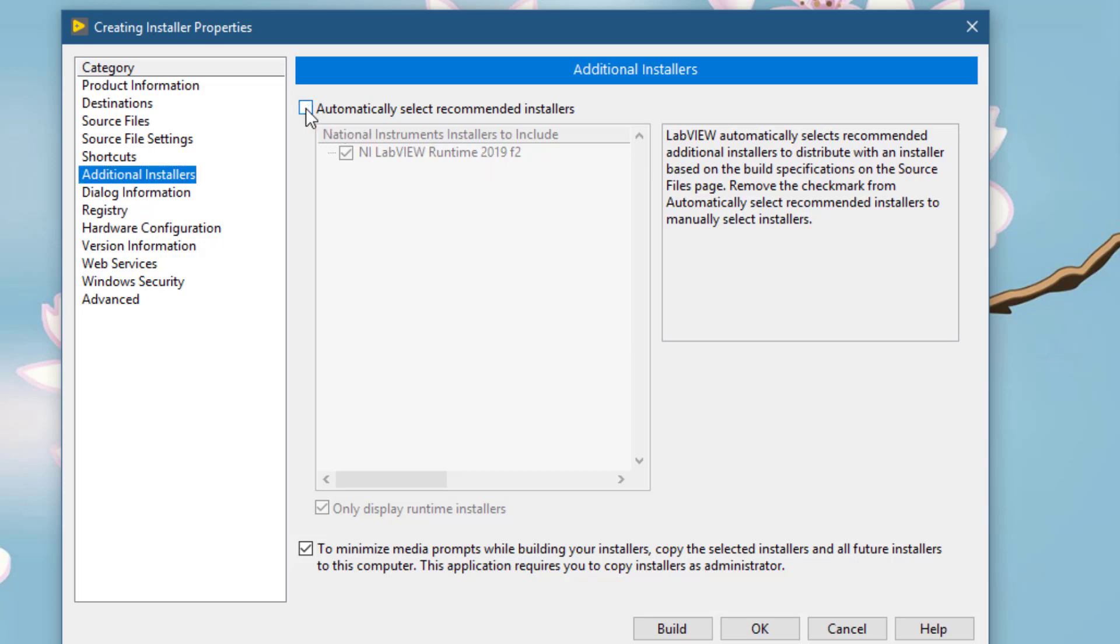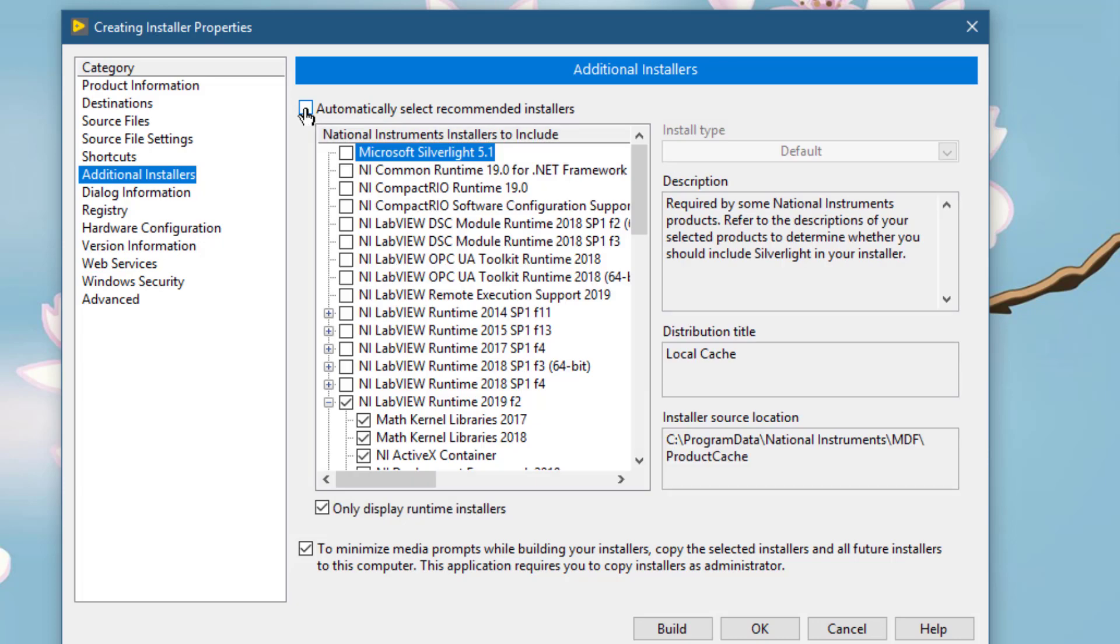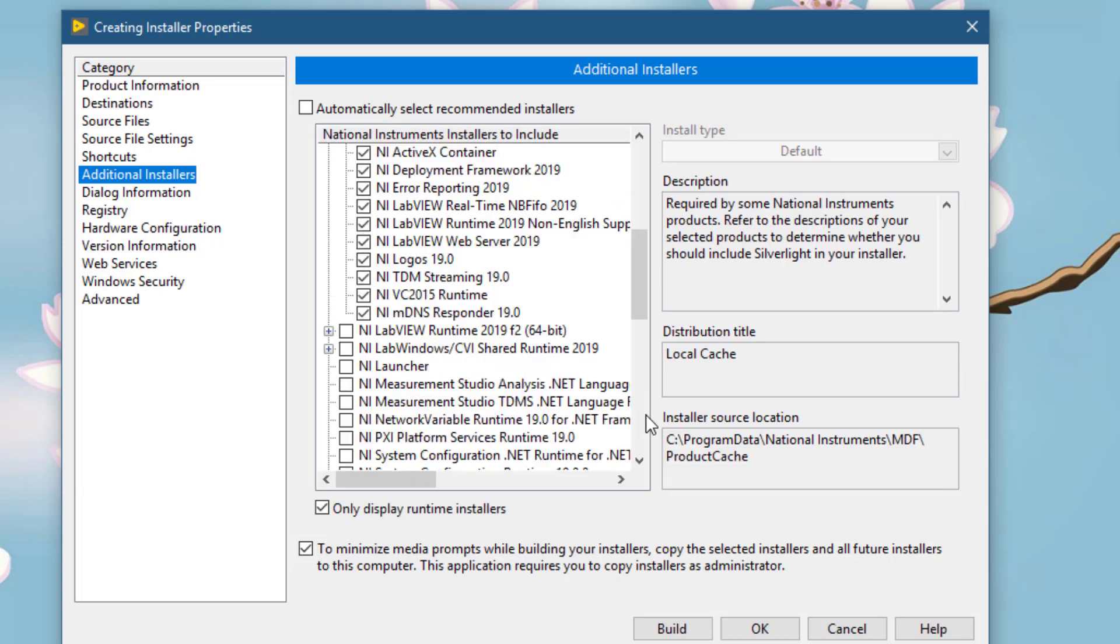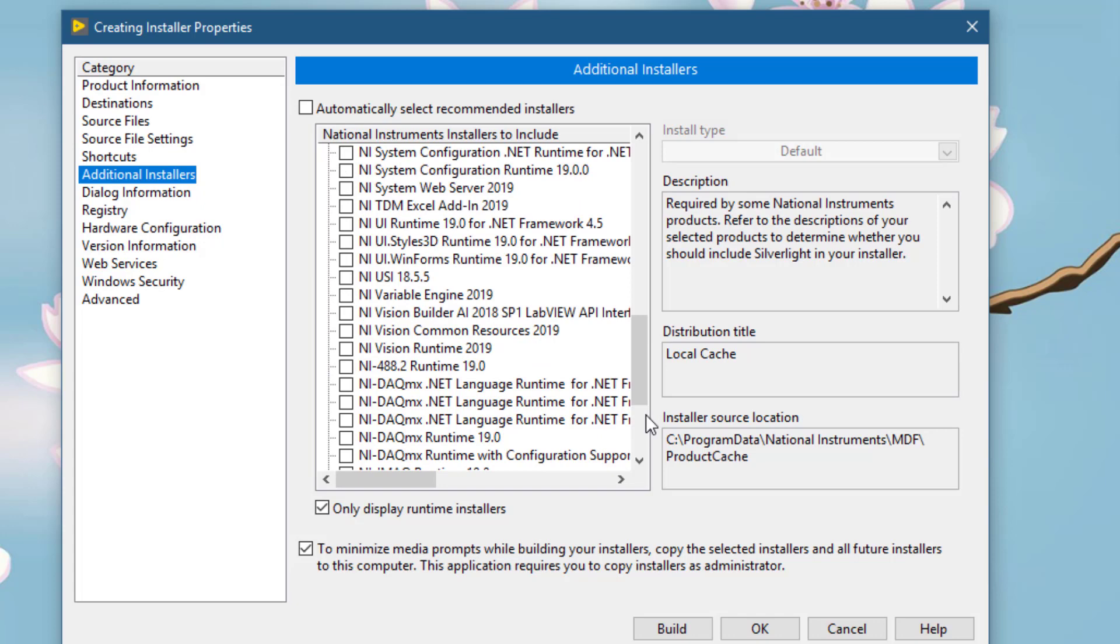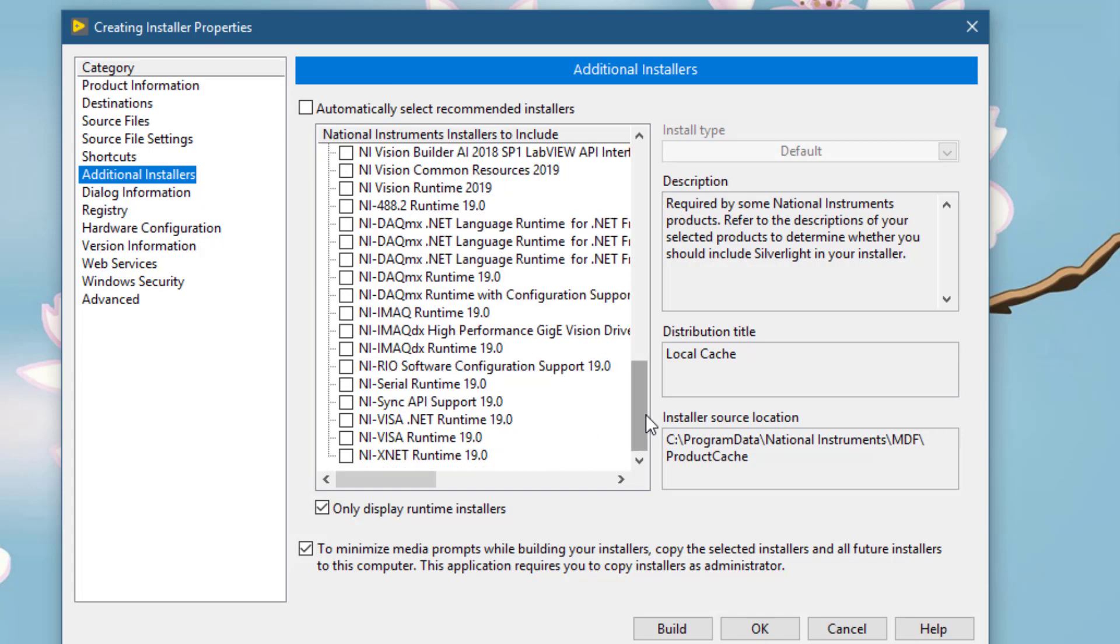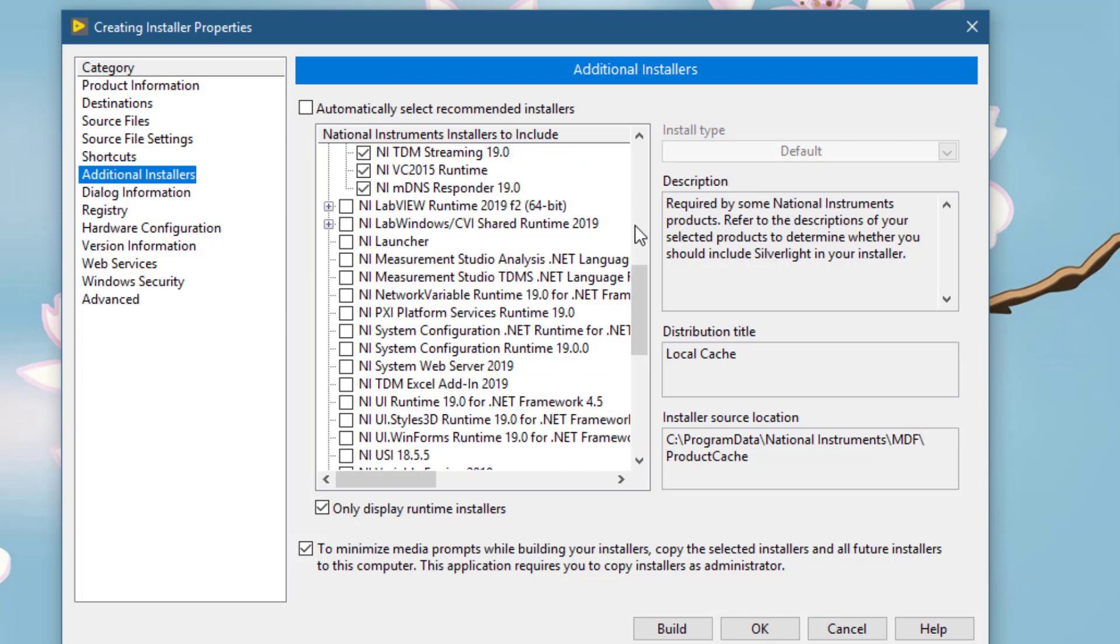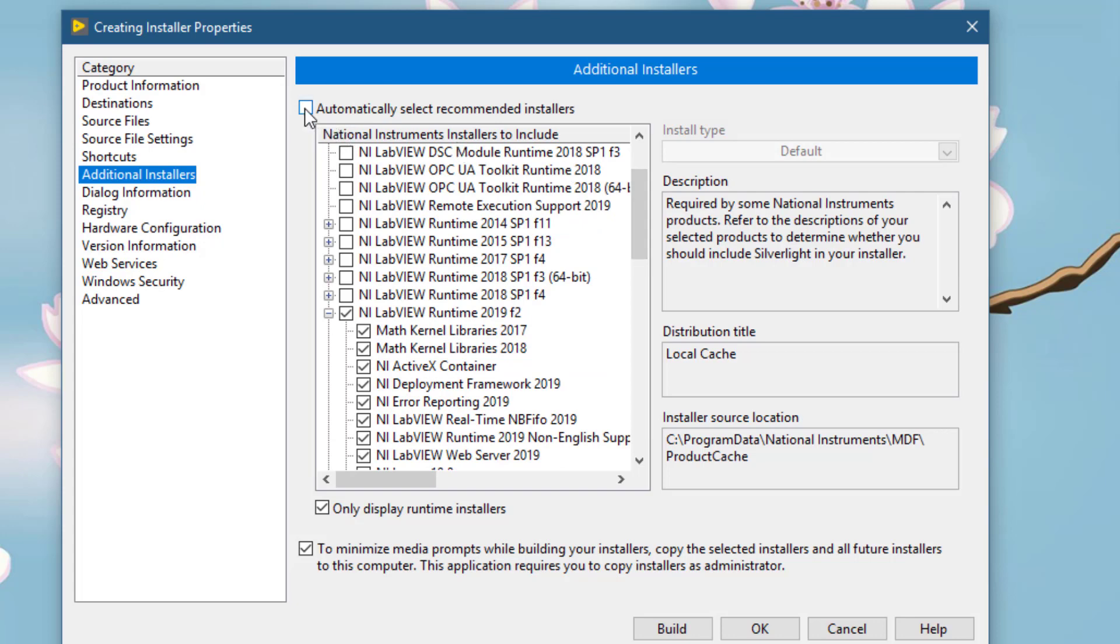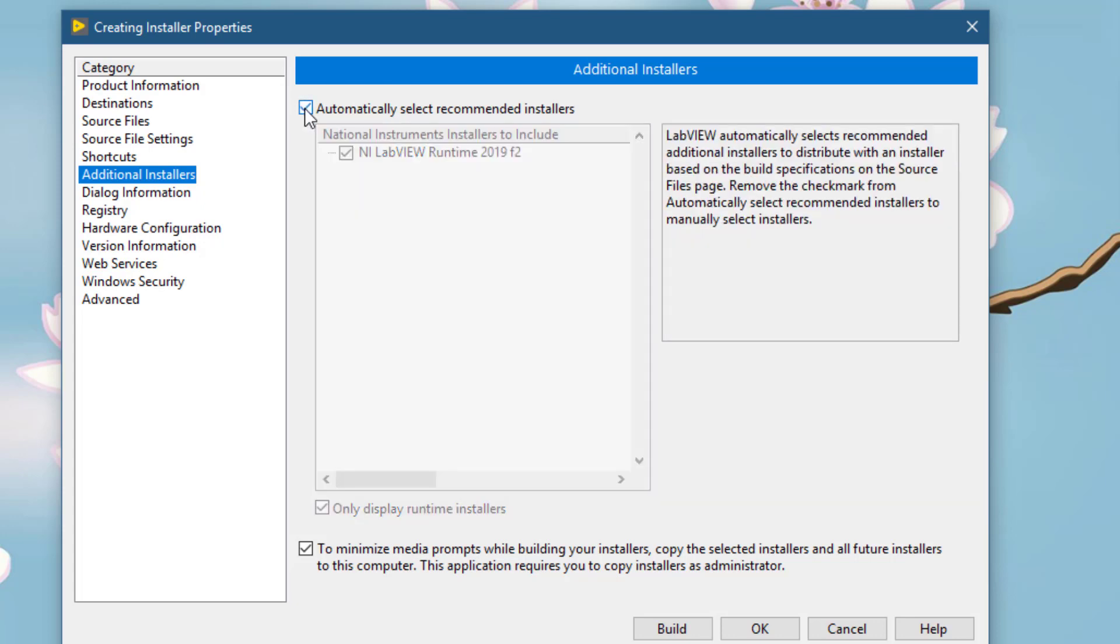Now we will go through your system looking for all the installers that are installed on your system and will present the results to you so that you could then select the drivers that you need to be present on the destination PC for your executable to work. Now you can place checkmark against all those device drivers that you think would be needed by your executable to run. I will leave it at automatic.